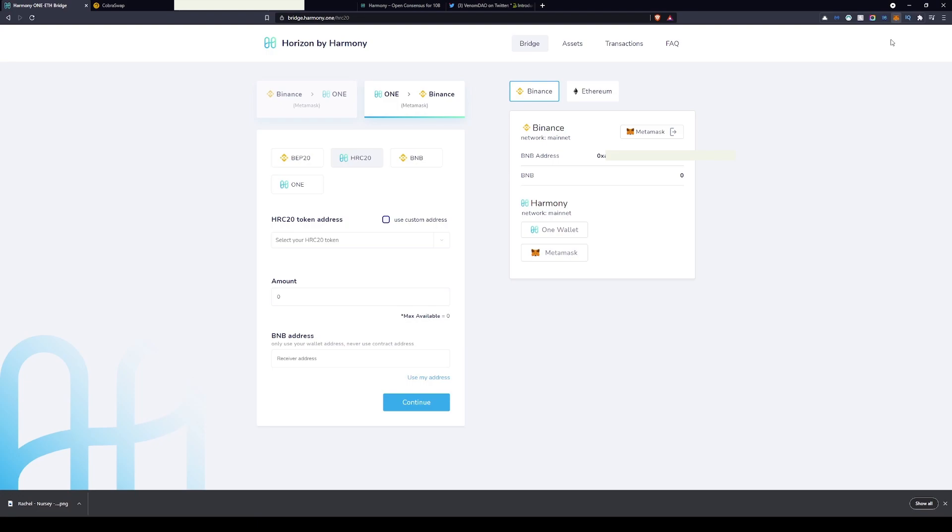First to do this we have to visit a website called bridge.harmony1. Here you'll see something similar to what I have on the screen. I'm using MetaMask to do this. I do find MetaMask the easiest wallet to use, but it's personal preference. I don't know how it will work with others.